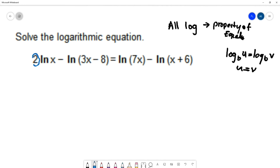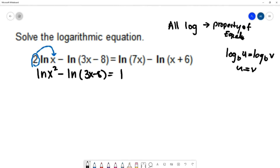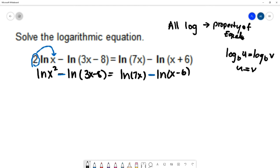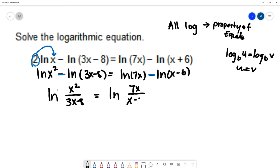First apply the power rule to move the coefficient 2 to the exponent: 2 natural log x becomes natural log of x². Then apply the quotient rule (subtraction between logs with the same base means divide). The left side becomes natural log of x² over (3x−8) and the right side becomes natural log of 7x over (x+6).